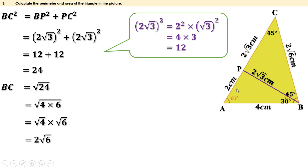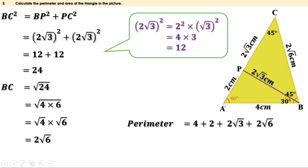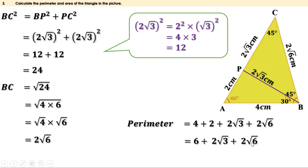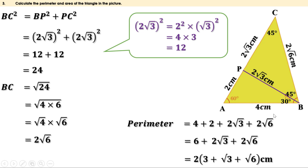Now we have all three sides of the triangle. Perimeter equals AB plus BC plus CA, which is 4 plus 2 root 6 plus (2 plus 2 root 3). This equals 6 plus 2 root 3 plus 2 root 6. Taking 2 as a common factor, we get 2 into (3 plus root 3 plus root 6) centimeters. Therefore the perimeter of this triangle is 2 into (3 plus root 3 plus root 6) centimeters.